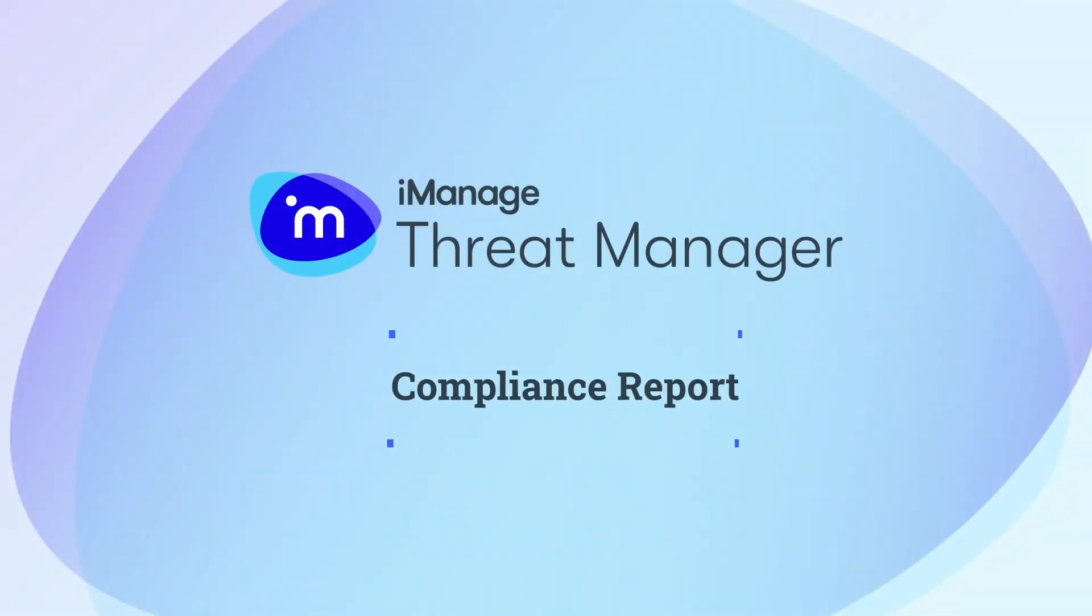In this video, let's understand what the Compliance Report conveys in iManage Threat Manager.